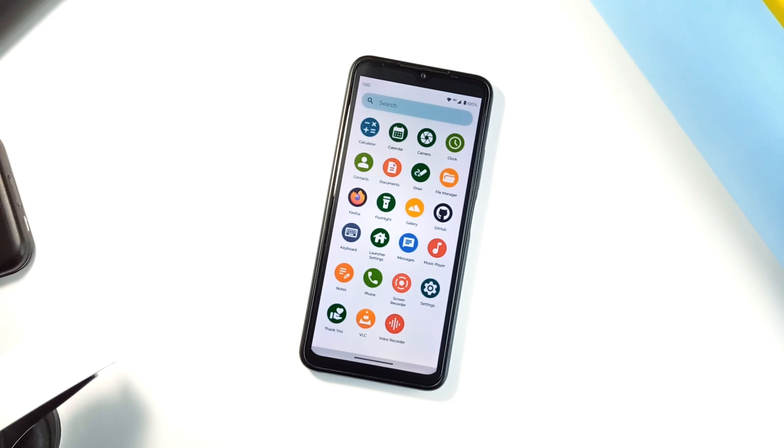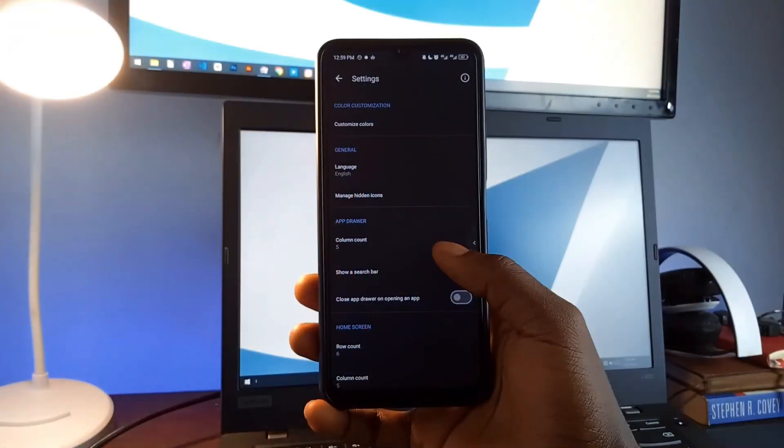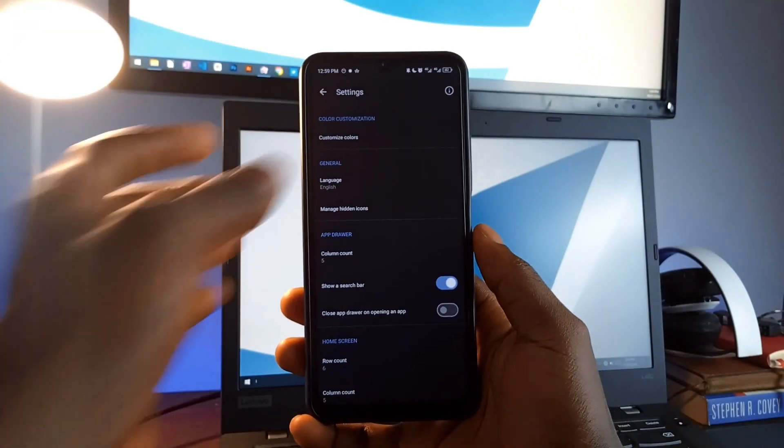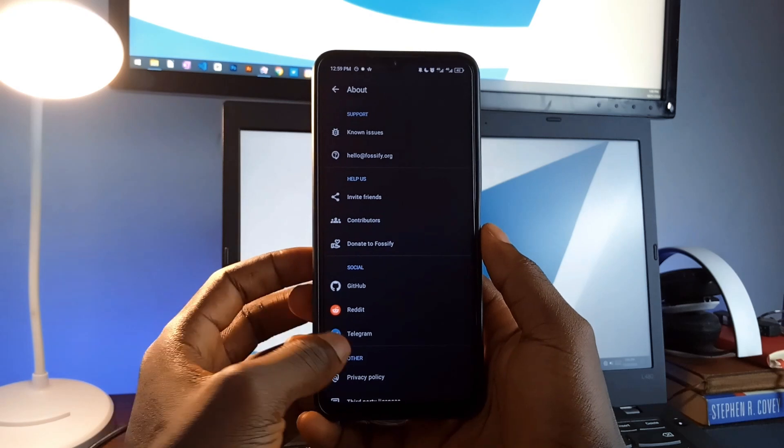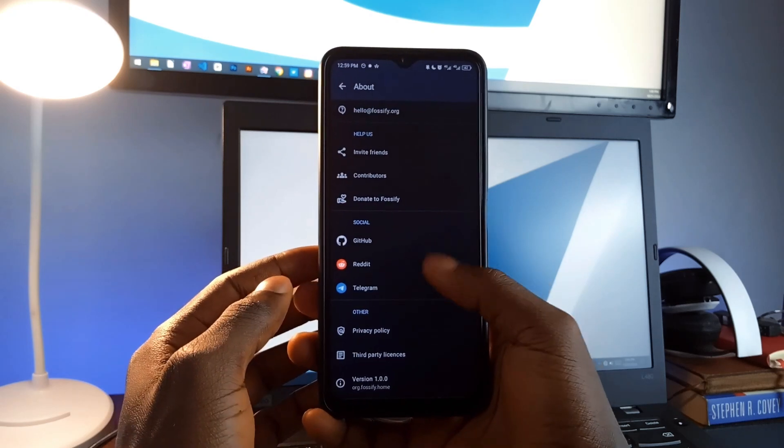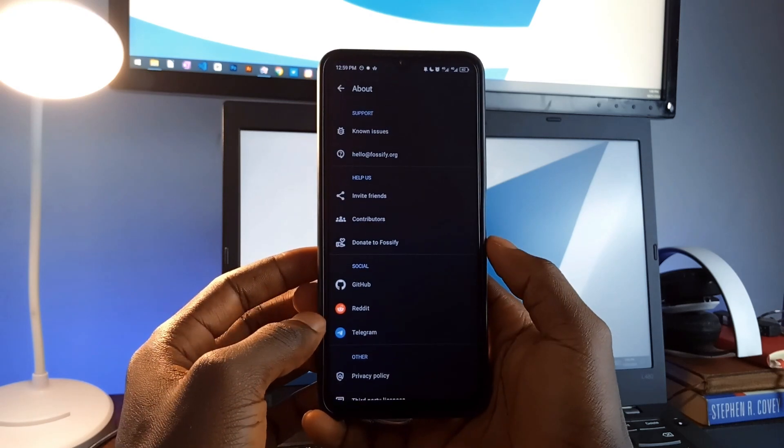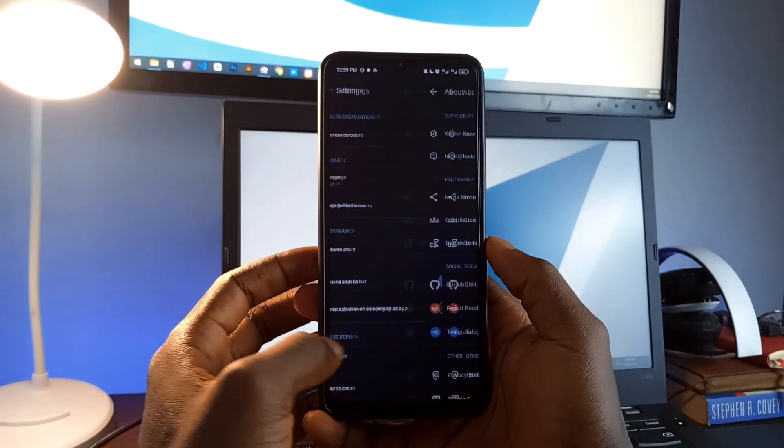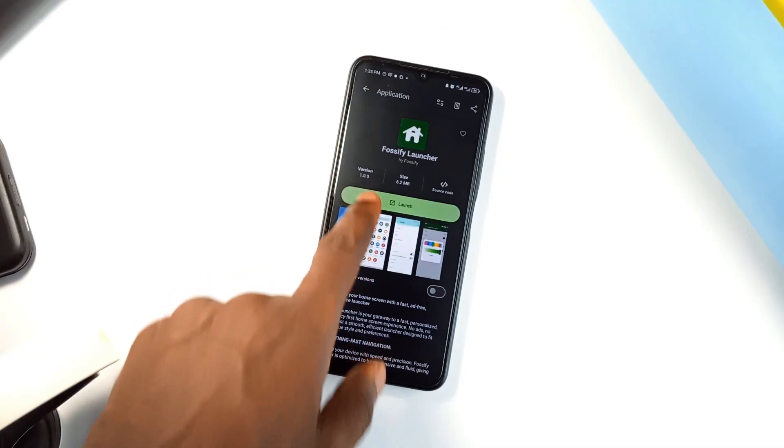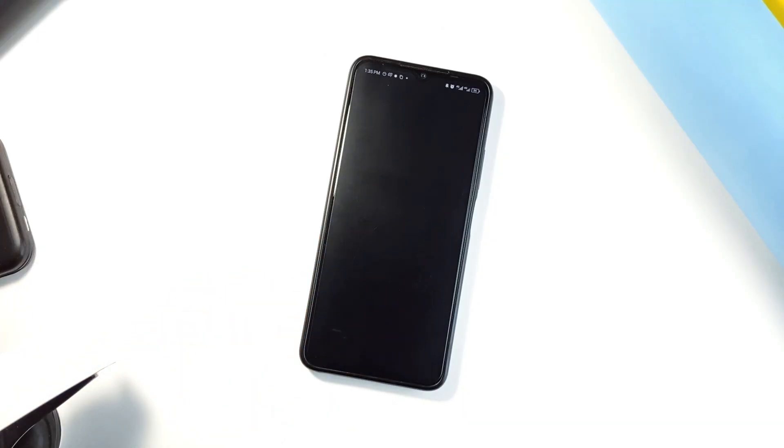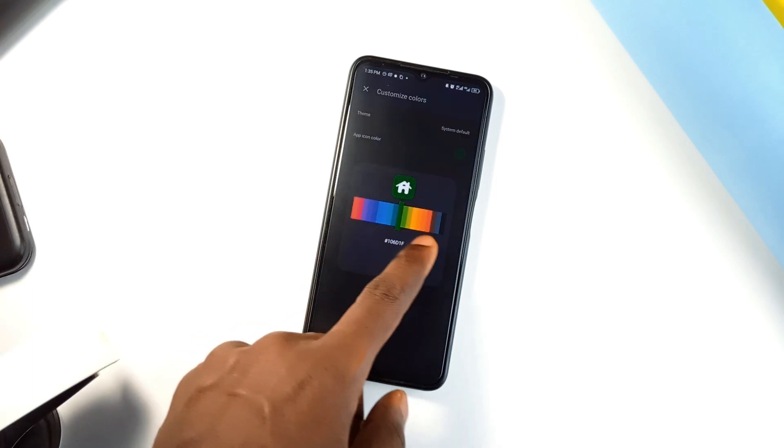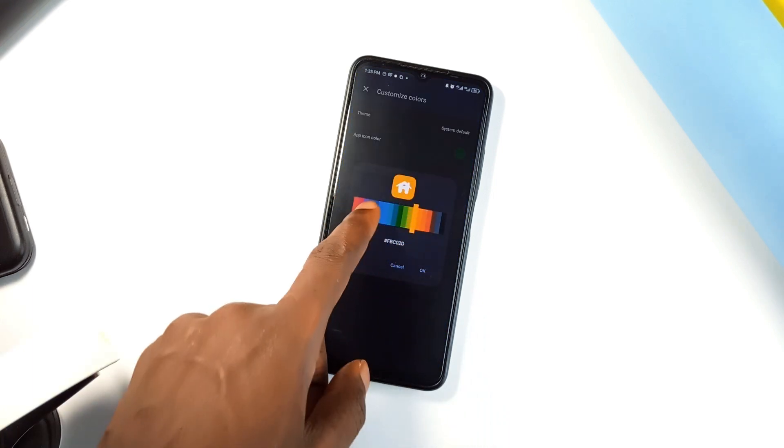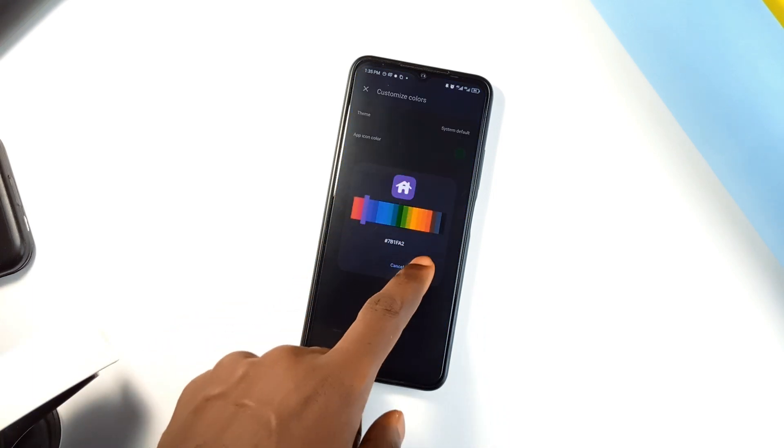What makes this application special is its focus on privacy. It doesn't track your activity, it doesn't require internet access, and it's open-source, so you can trust that your data is safe. And so, if you want a launcher that is as smooth and responsive as it is customizable, Fursify is a great option to consider.